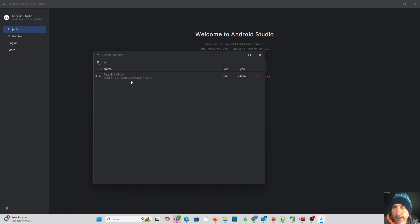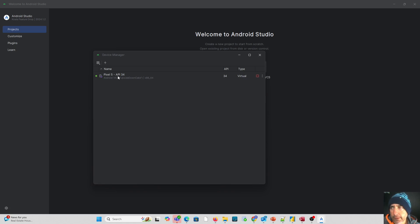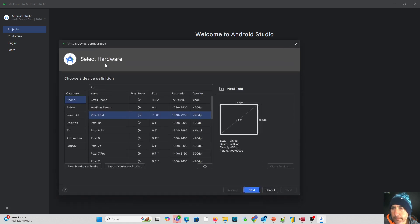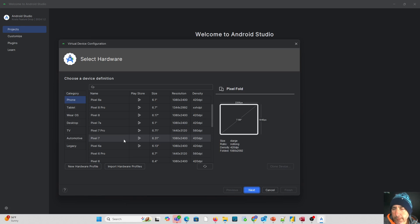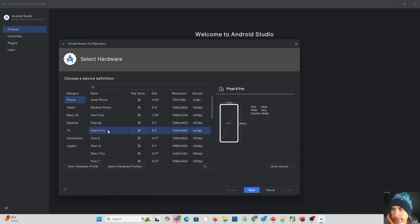I have one here already called Pixel 5 with API 34. If I wanted to create a new one, we click this plus symbol. We pick the type of device we're looking for. Let's say I want something newer, like the Pixel 8 Pro. Click next.